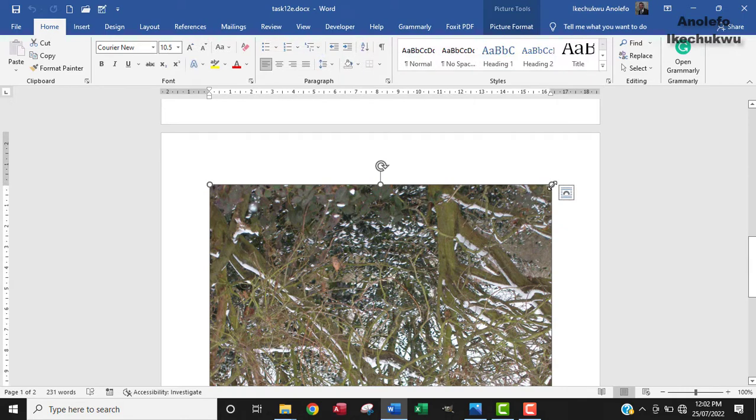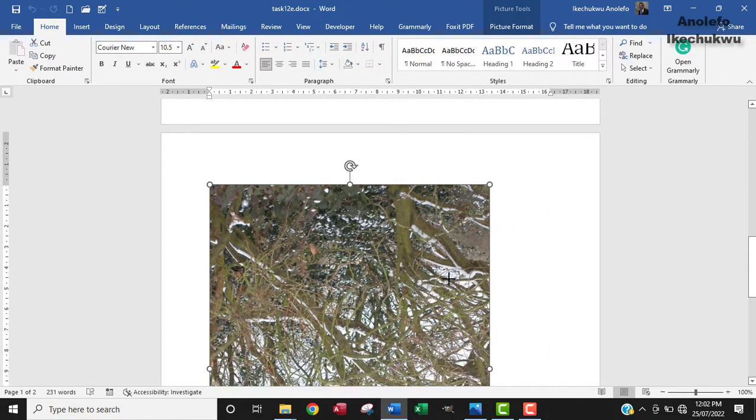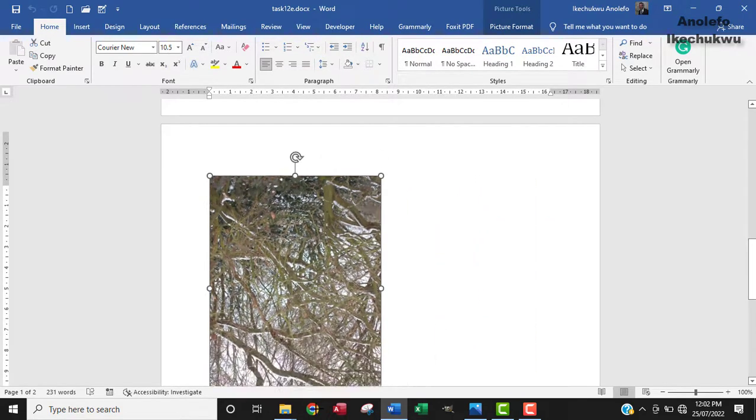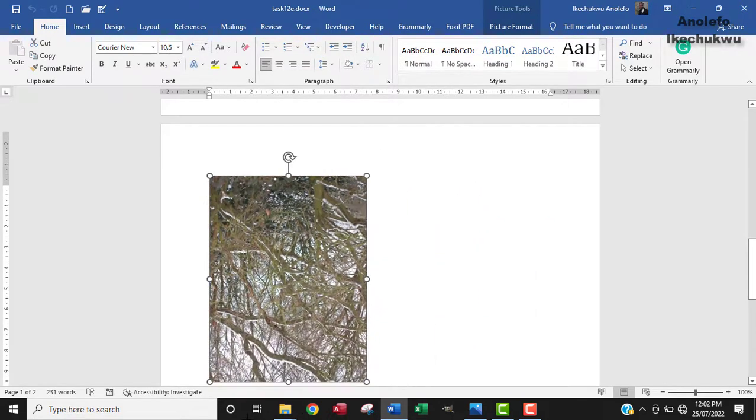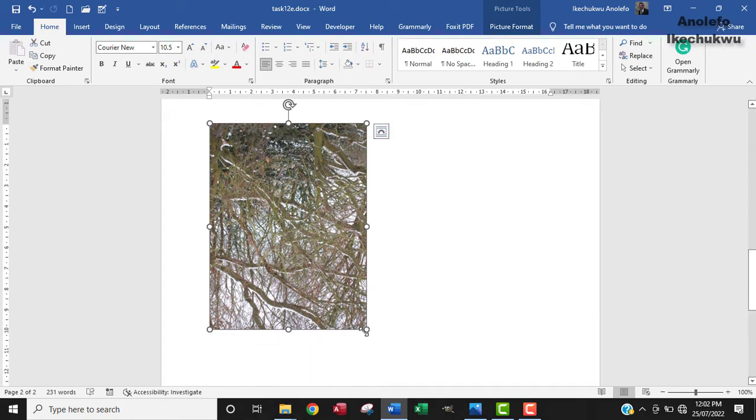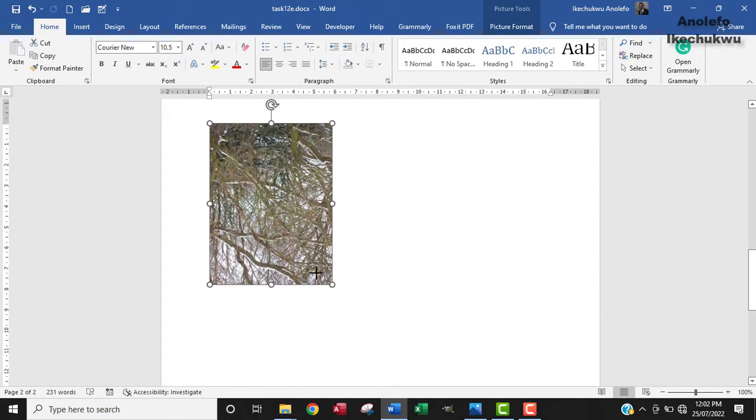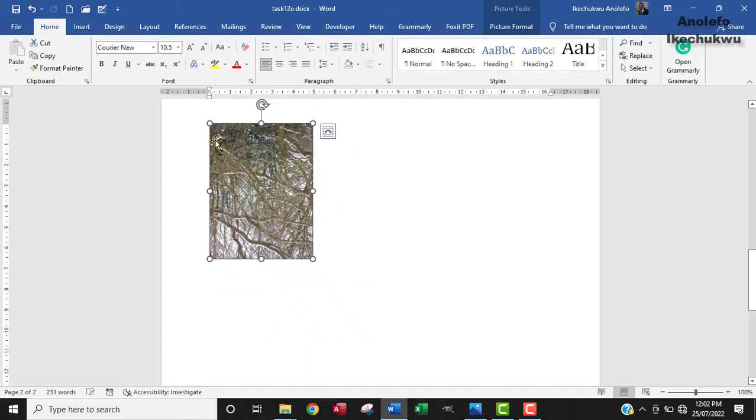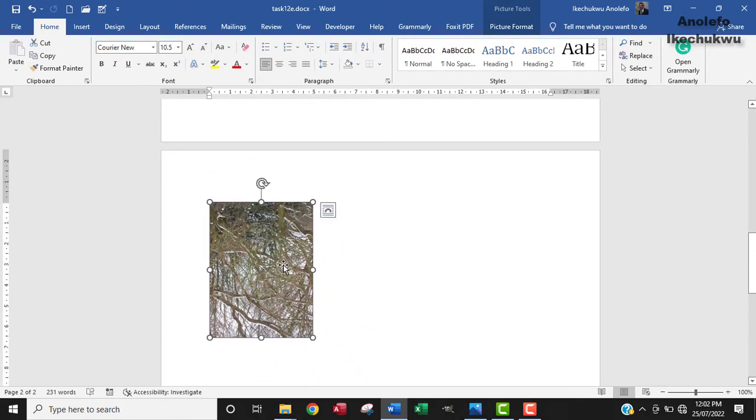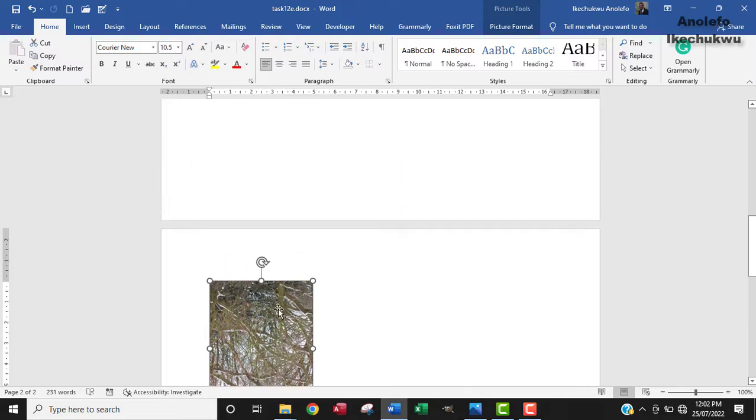We're going to resize this image now. Click on it and I'm going to manually resize this. Whenever you're resizing a picture, please always do it from the edges, not from the side or from the top. Always from the edges - it is always the best.